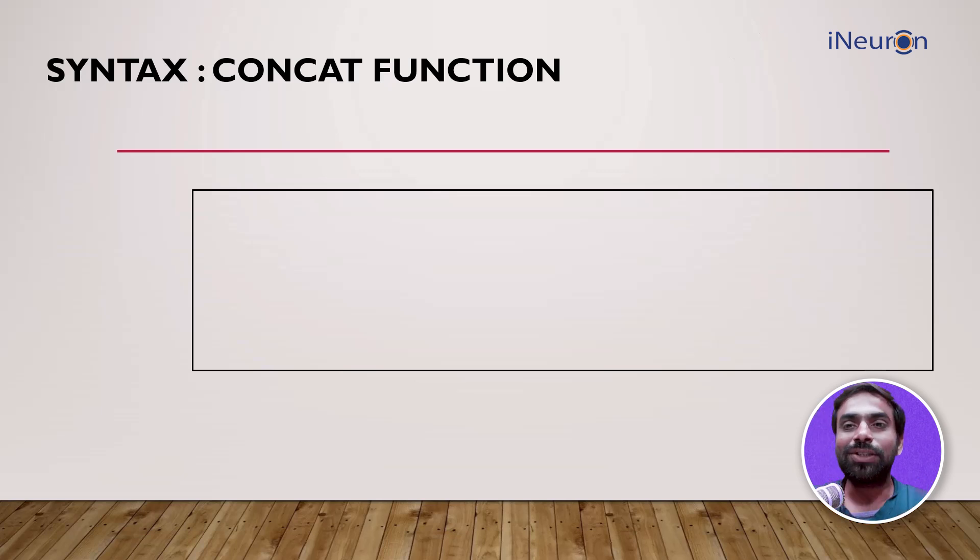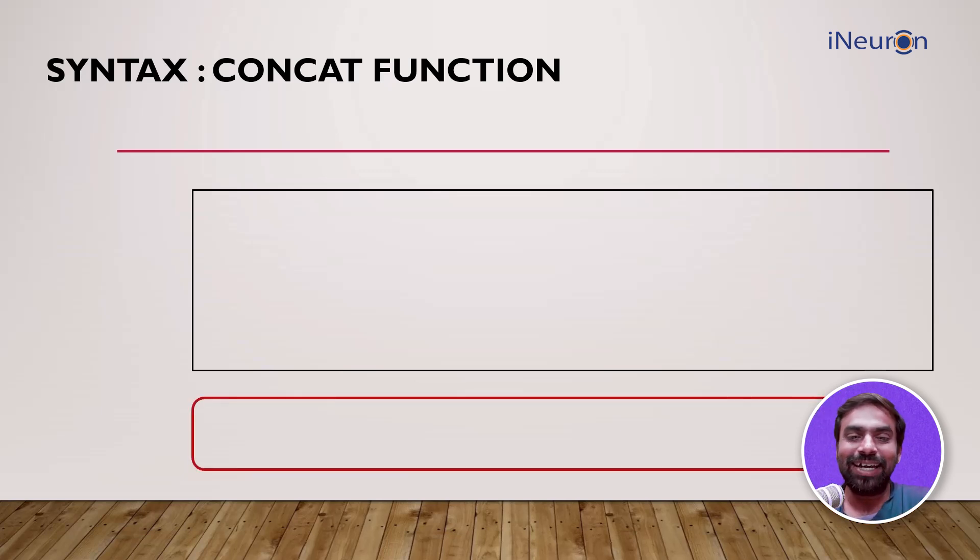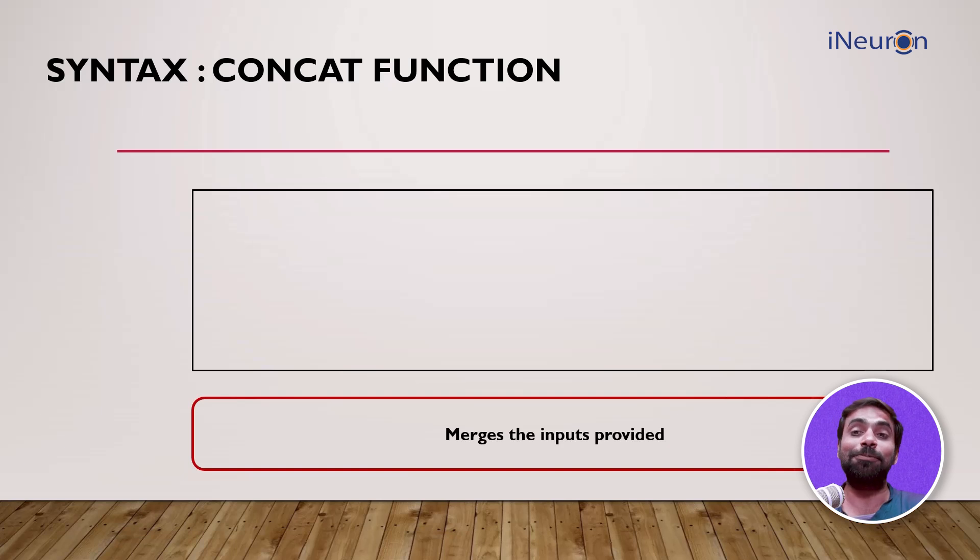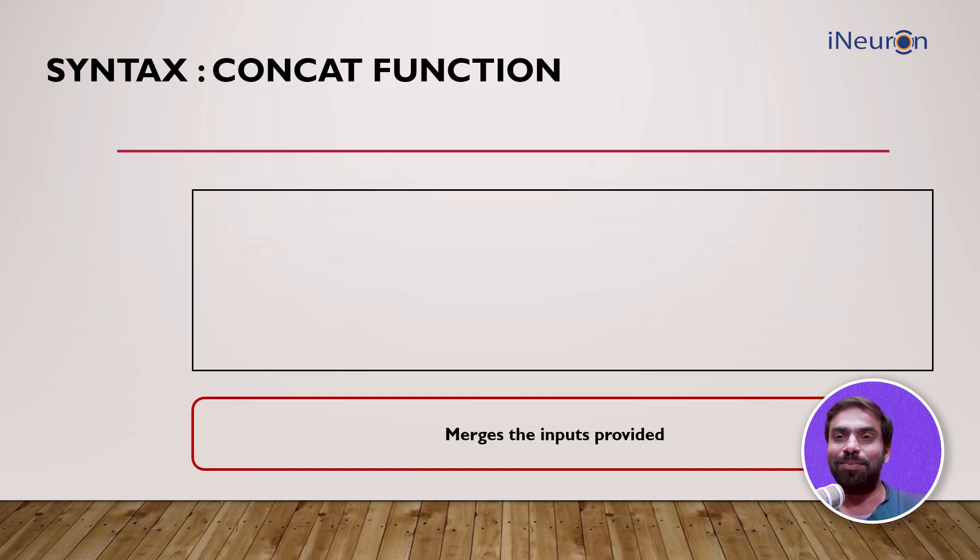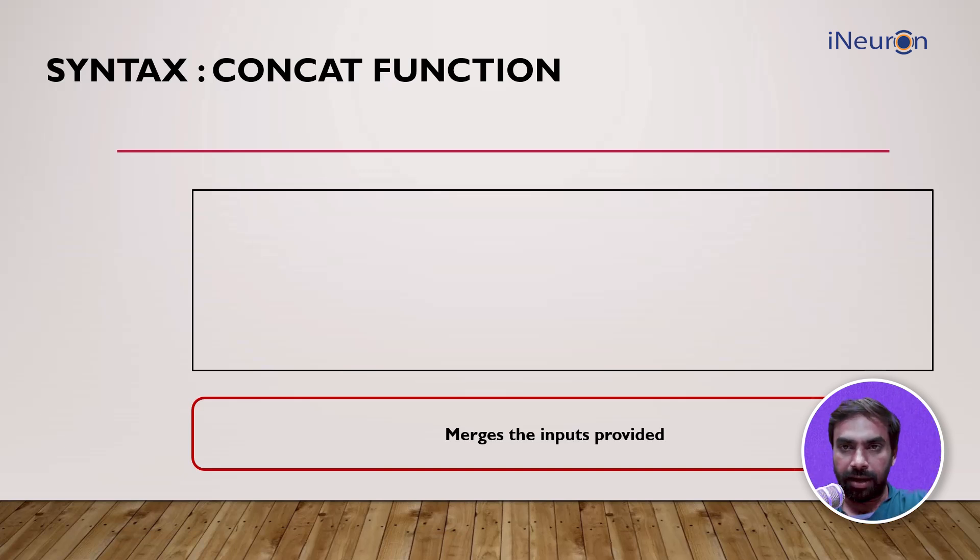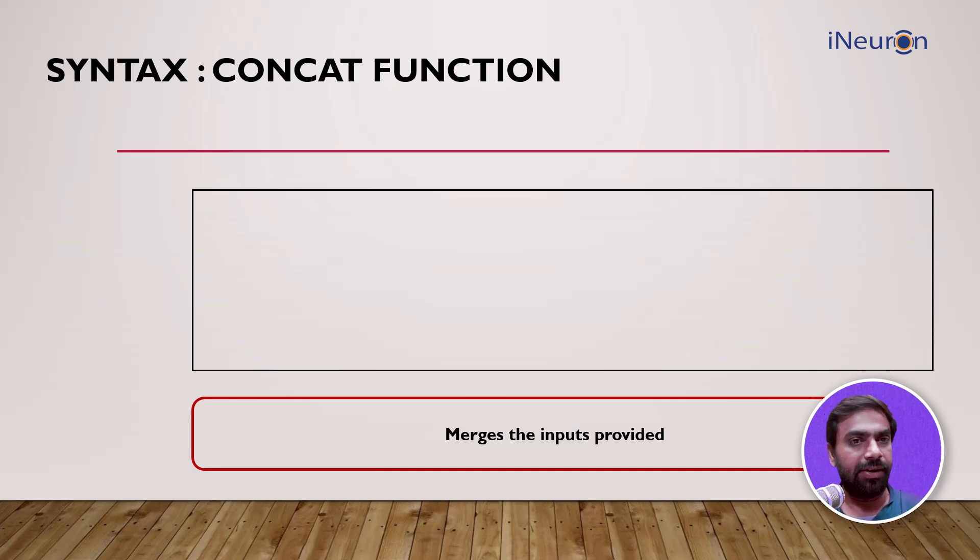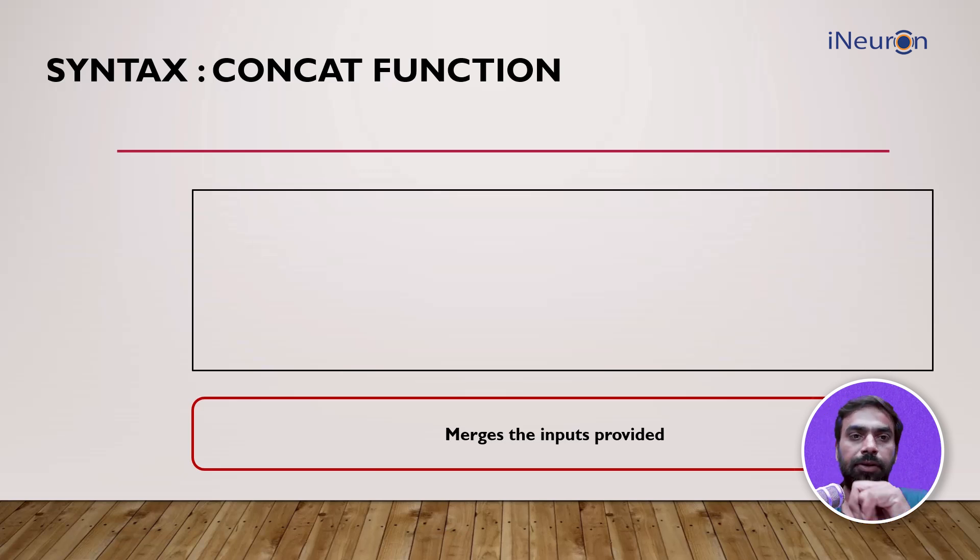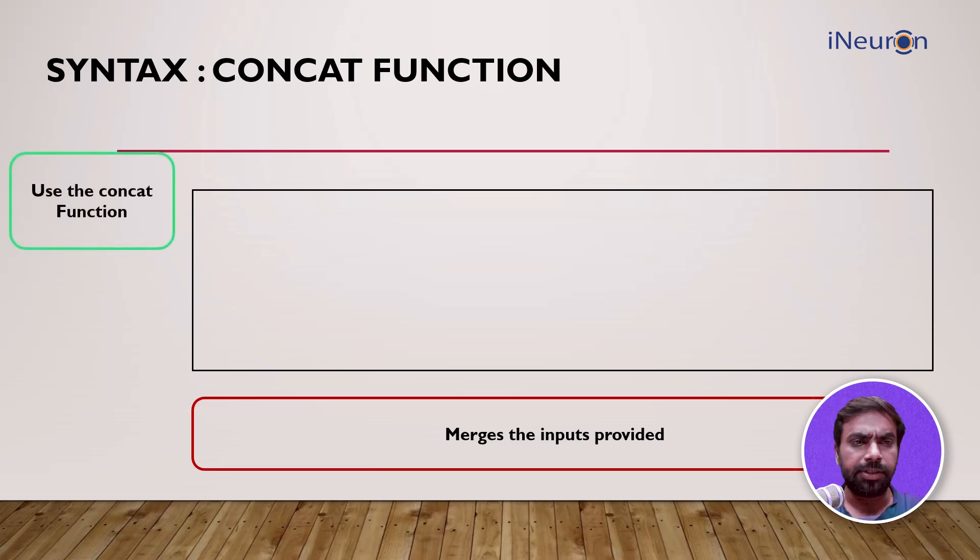What CONCAT does is merge the inputs provided. For example, 'my', 'name', 'is', 'saurab' are four different texts. CONCAT can merge them to give a sentence: 'my name is saurab'. The syntax goes something like this.